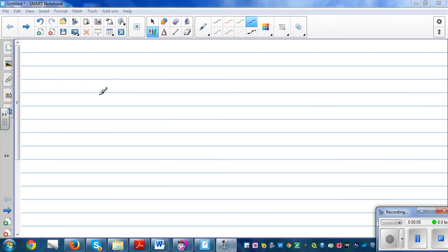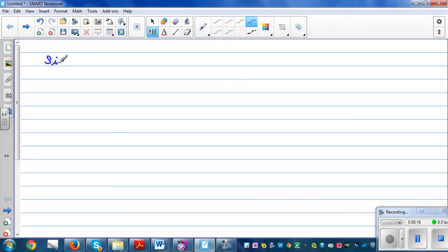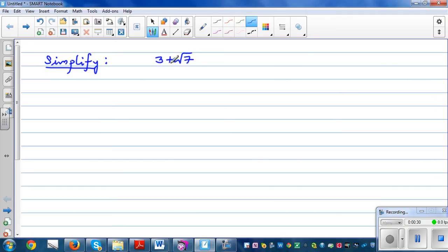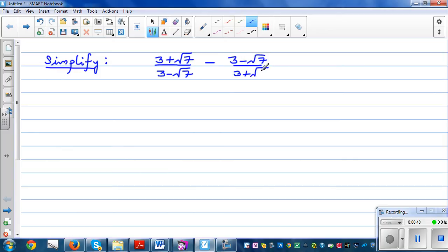In this video I want to go over simplifying numbers in surd form. The question is: simplify 3 plus root 7 divided by 3 minus root 7, minus 3 minus root 7 divided by 3 plus root 7. When you have this, it is called surd form and we want to simplify it — this is basically a fraction in surd form.